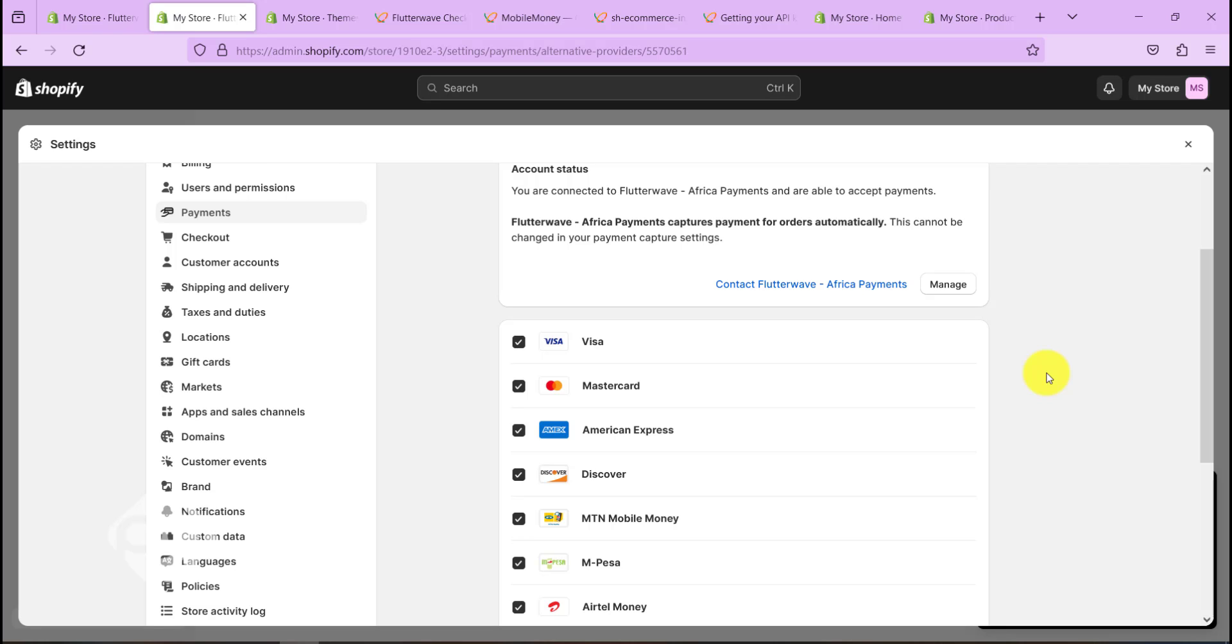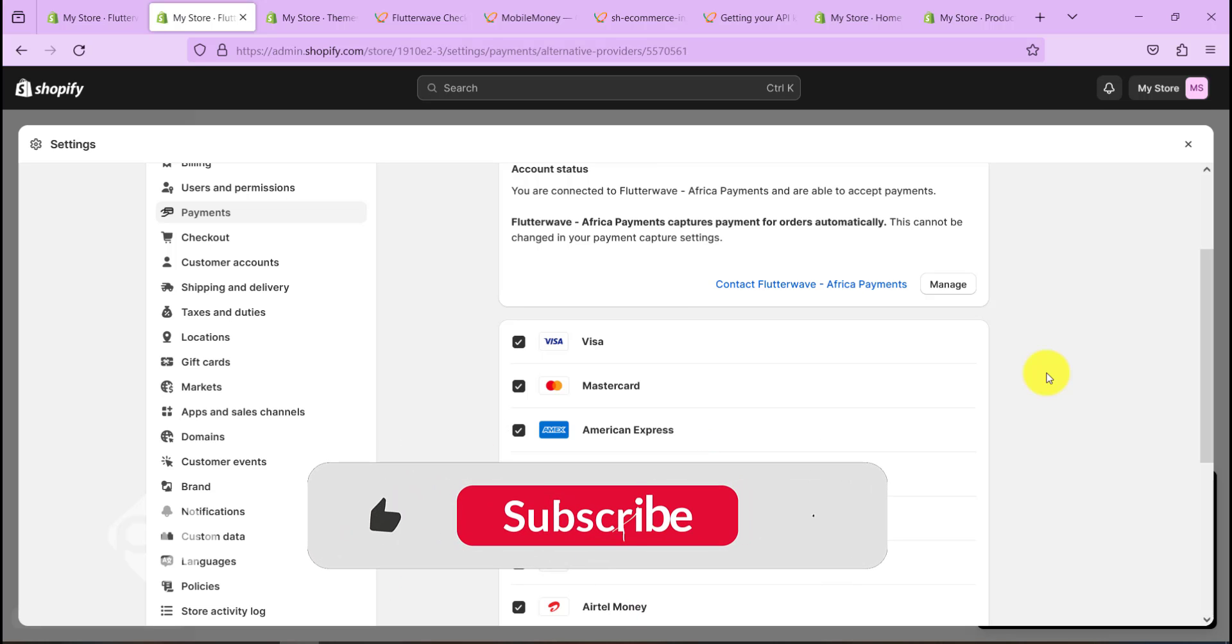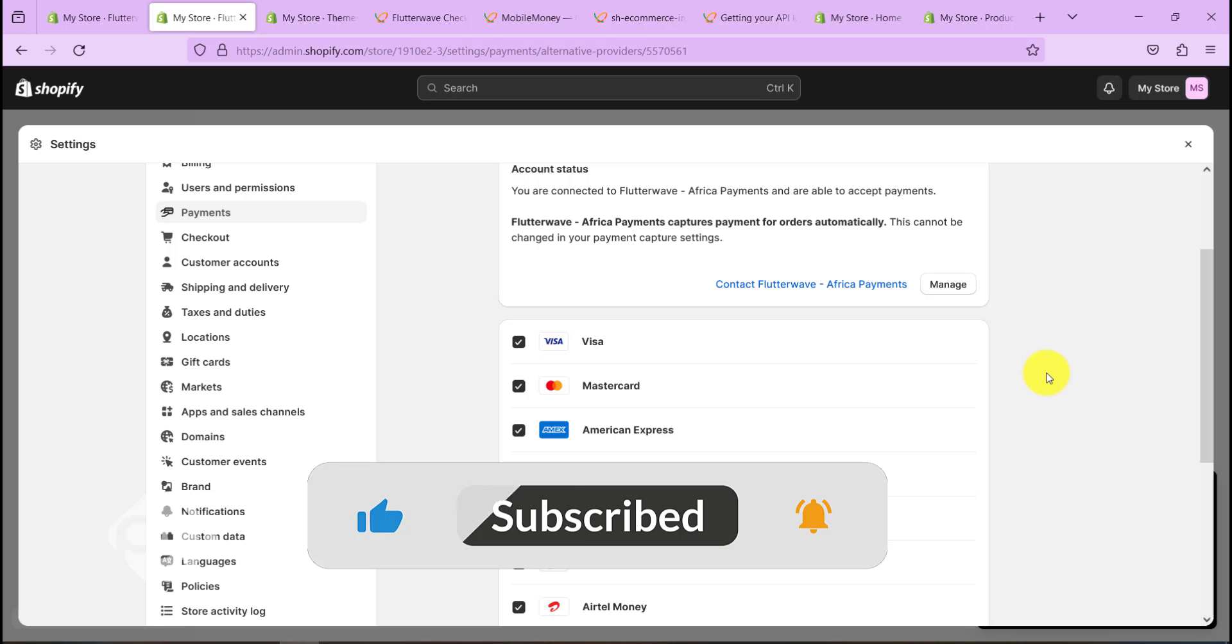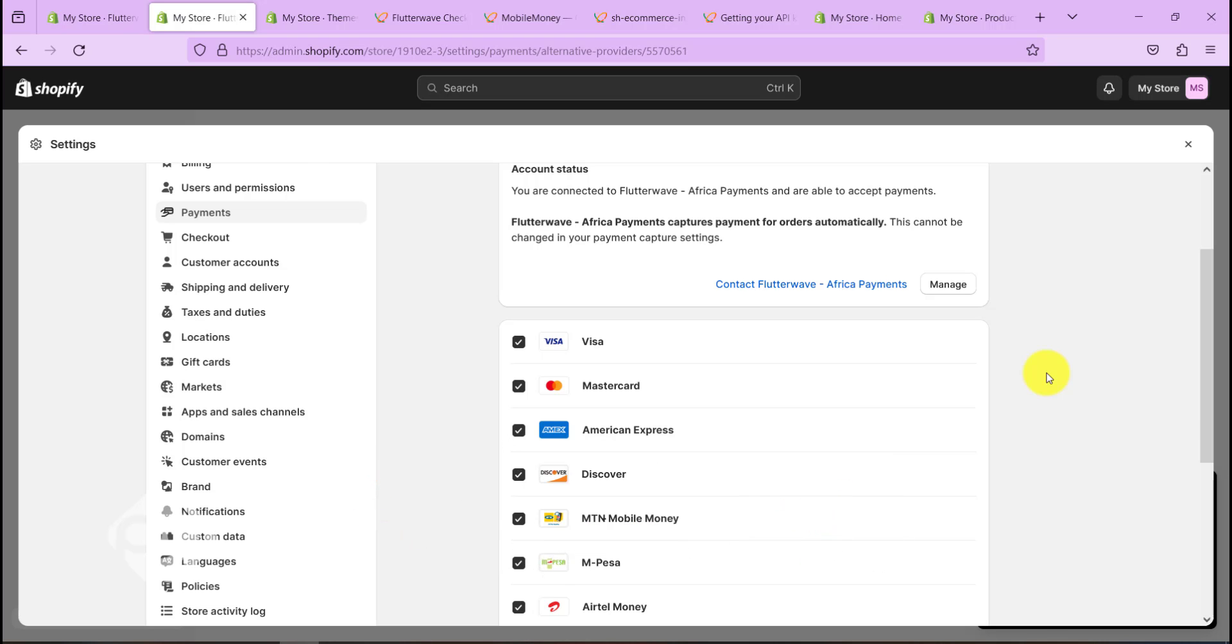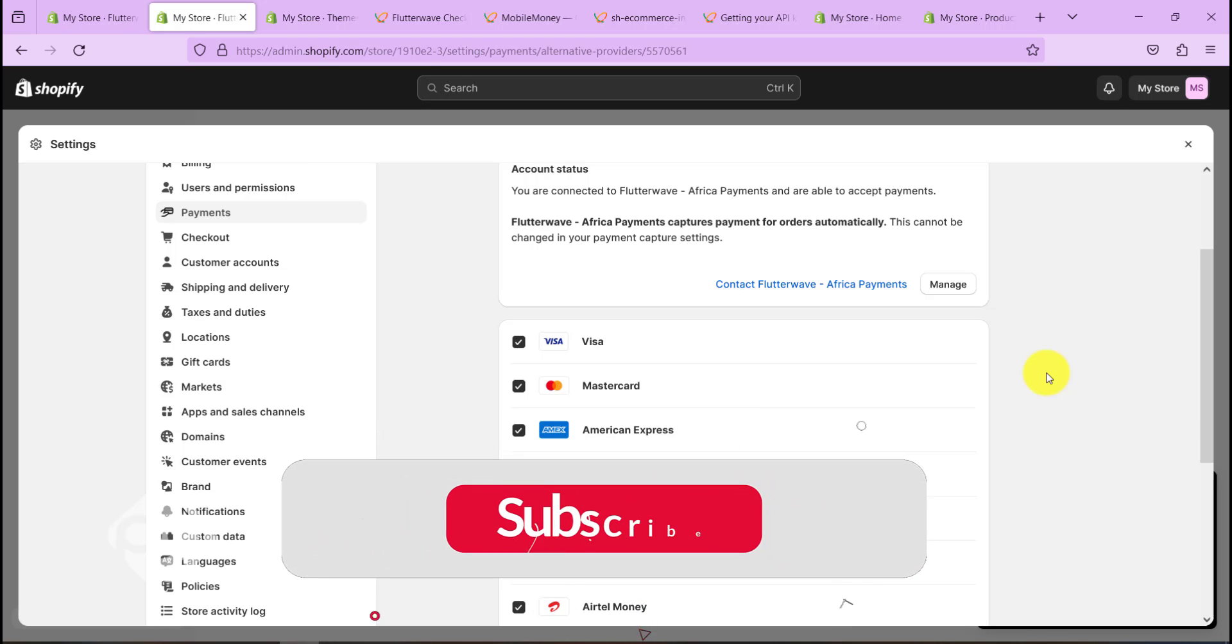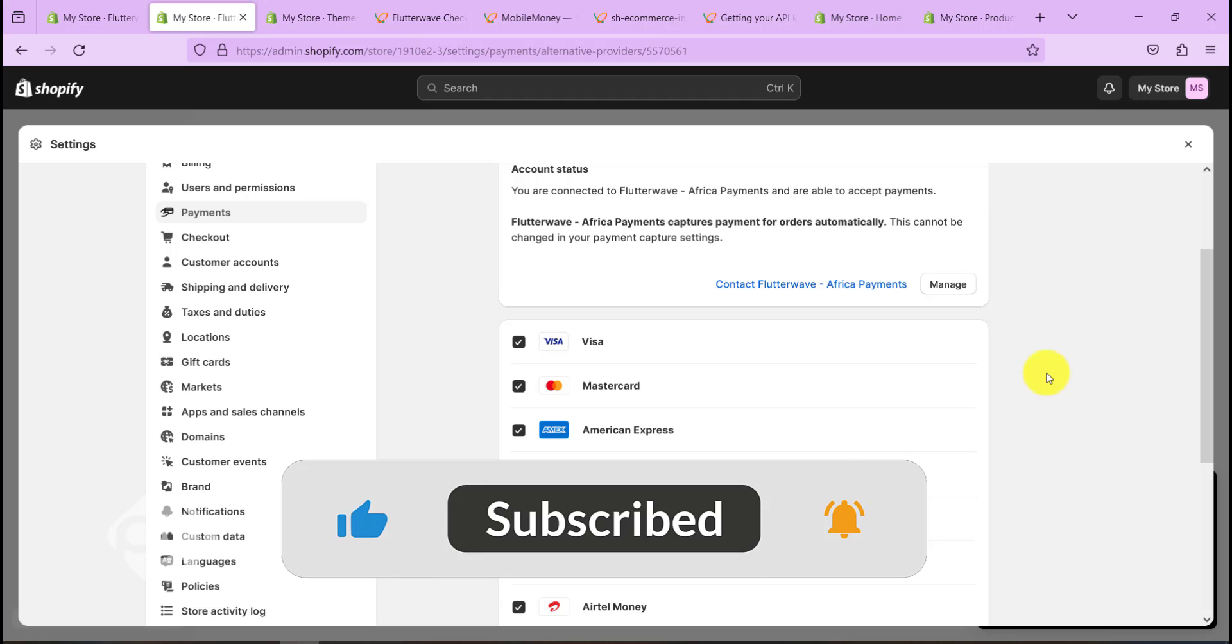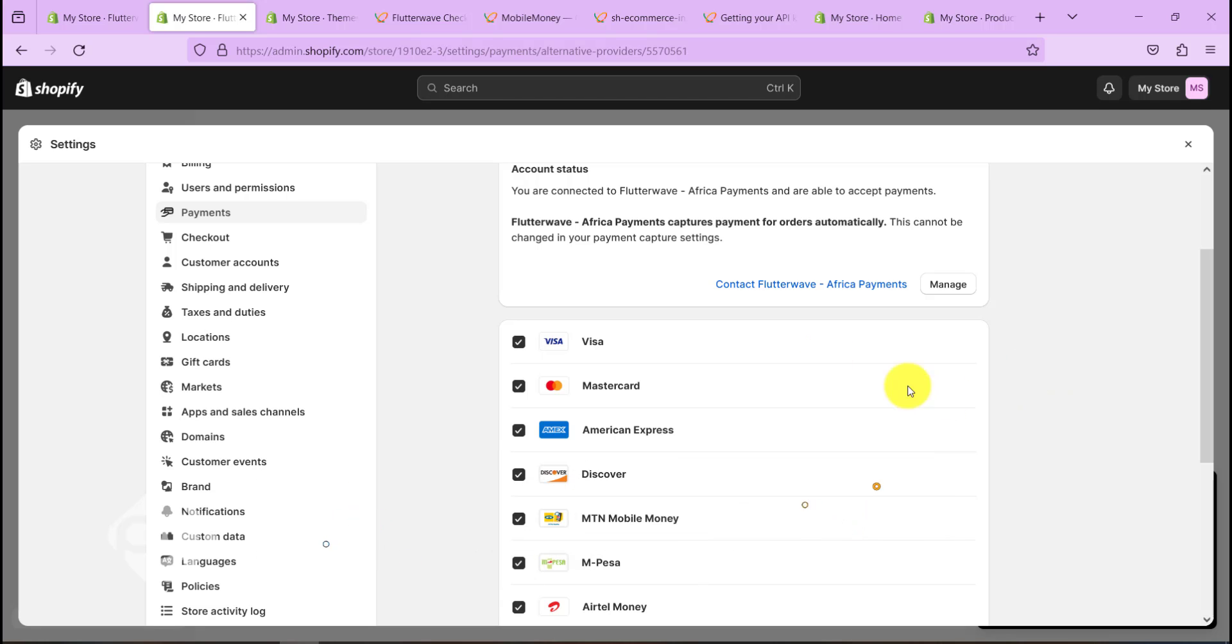So this is how you can easily integrate Flutterwave with your Shopify account. If you found the video useful or face any challenge, don't forget to leave your comment in the section below. I'll be happy to address it. If you found the video useful, don't forget to please like the video and also subscribe for more content like this. Thanks for joining and I hope to see you in the next video.